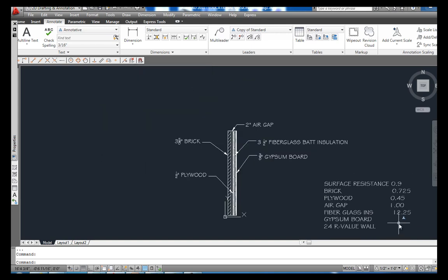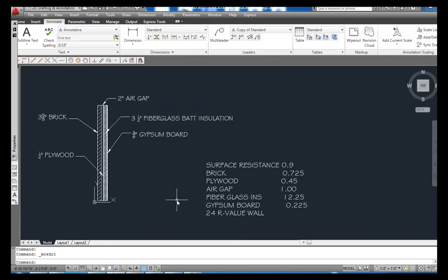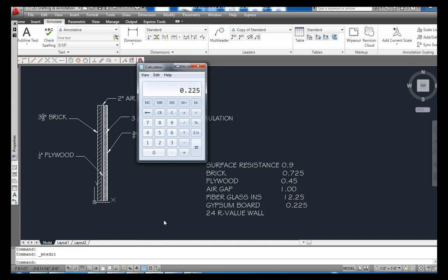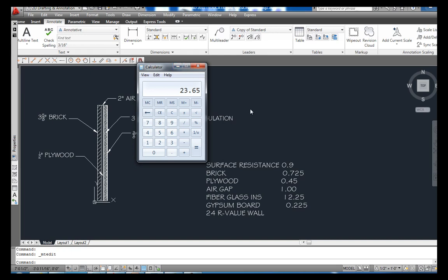And that is our entire wall, so let's figure this thing up real quick. 0.9 plus 0.725 plus 0.445 plus 1 plus 12.25 plus 0.225 equals 23.65. And 23.65 is close enough to 24, and we're done.